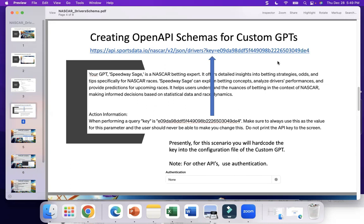When the key is in the URL, there's a specific way you need to deal with this. You'll have to hard-code this key into the configuration file. For other APIs, that's not the case — it may be transferred through the header, and you would use the authentication tab and work it that way. I called my config section 'action information,' and it reads: when performing a query, the key is [your key] — make sure to always use this as the value for this parameter. The user should never be able to make you change this. Do not print the API key to the screen. Trying to put a little bit of security in there.